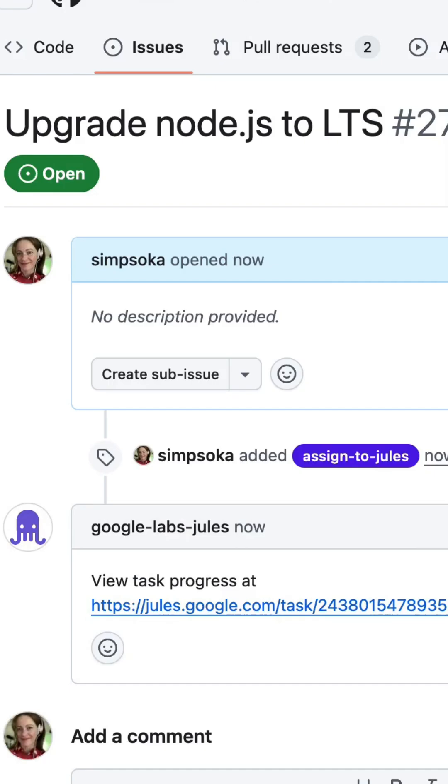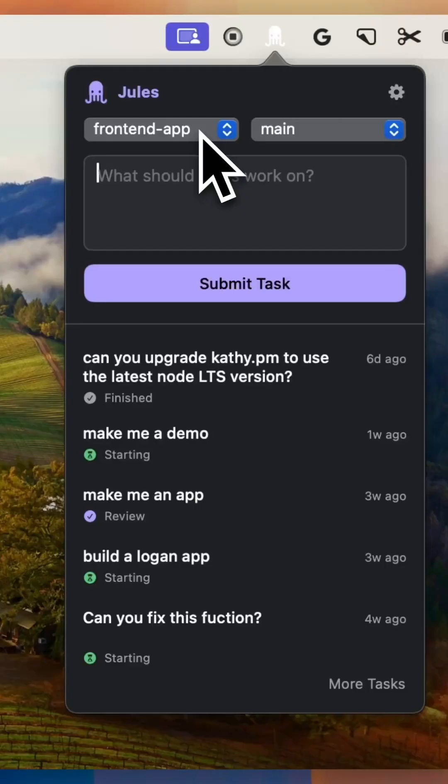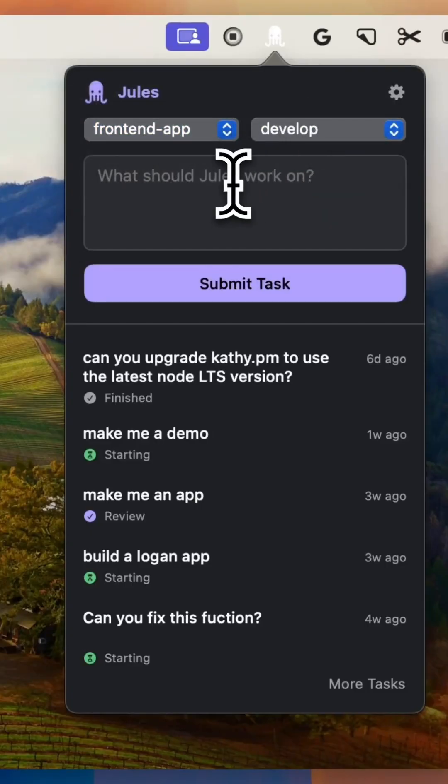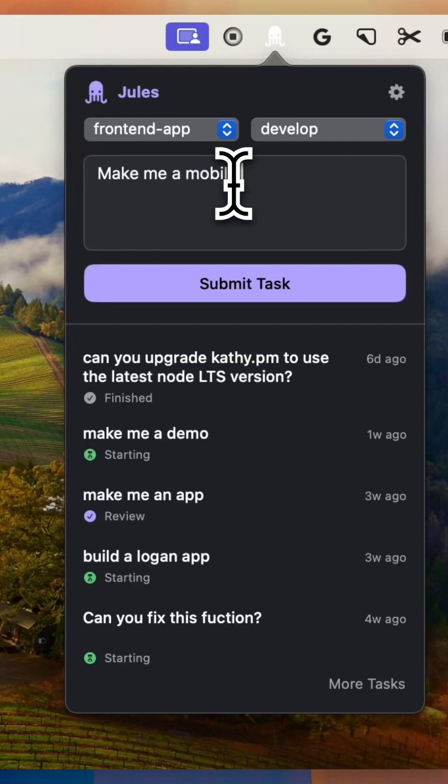Yes, you heard that right. Jules doesn't just make code edits. It can explain what it changed in audio form, helping you stay updated on progress even when you're away from the screen.